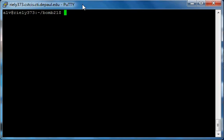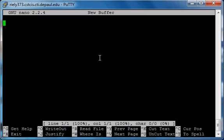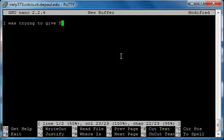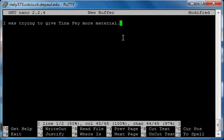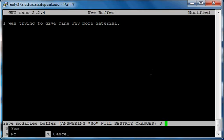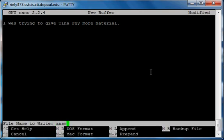Now if you remember, our input for the first phase was pretty long and we're not going to want to type it in every single time we run the program. So what you're going to want to do is use a text editor. There's nano, vi, emacs — vi is pretty cool because it's color-coded, nano is pretty simple. So let's use nano. Type in nano, here's your text editor, and type in the input for the first phase: 'I was trying to give Tina Fey more material.' Make sure you get that right, type Control-X to exit, and type Y to save.